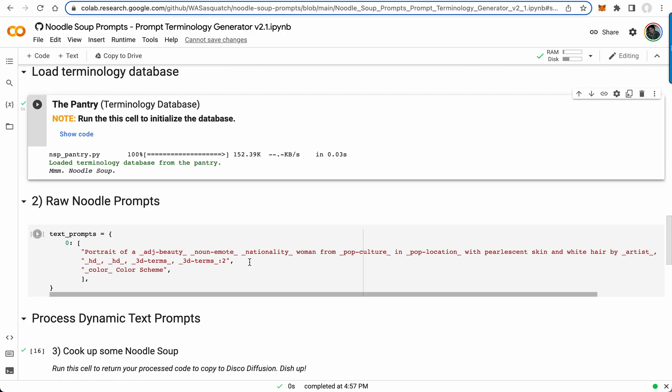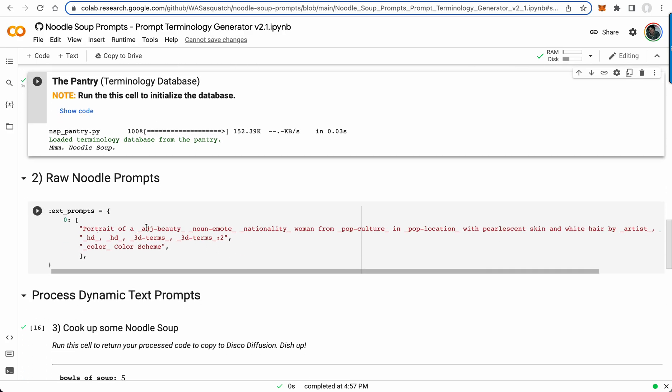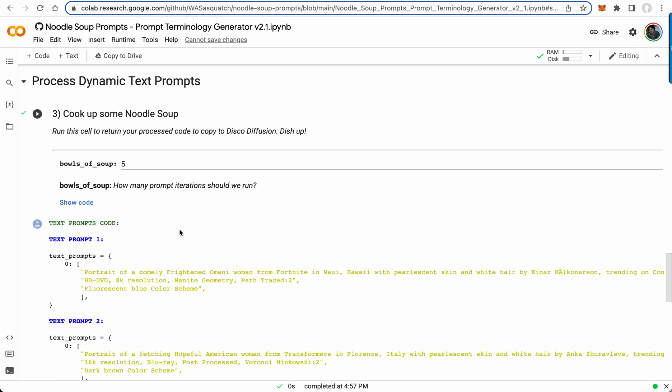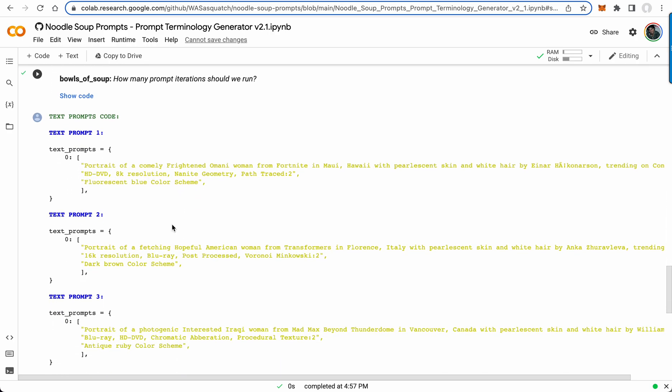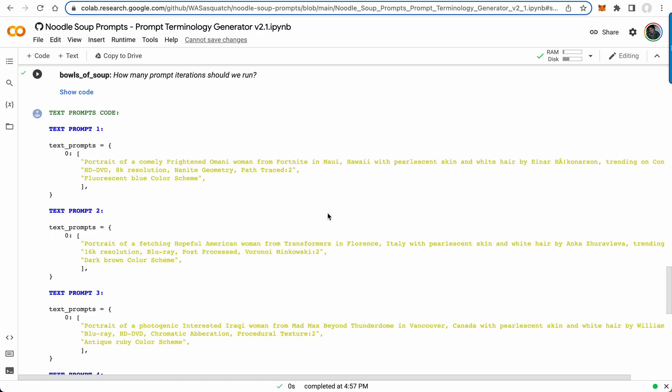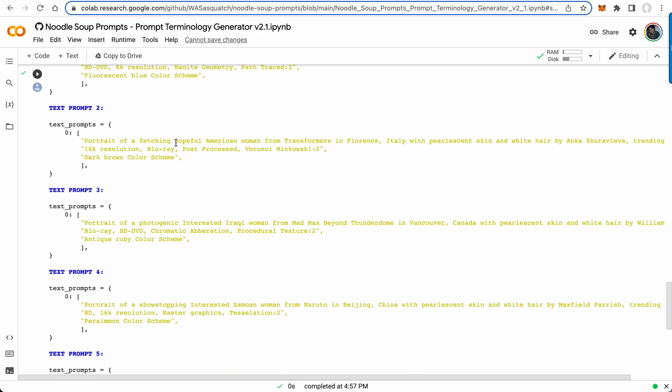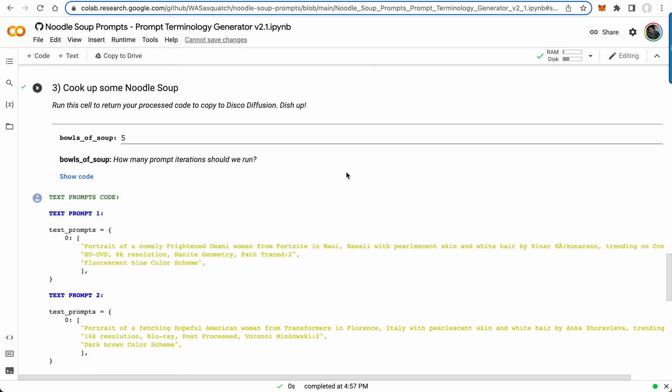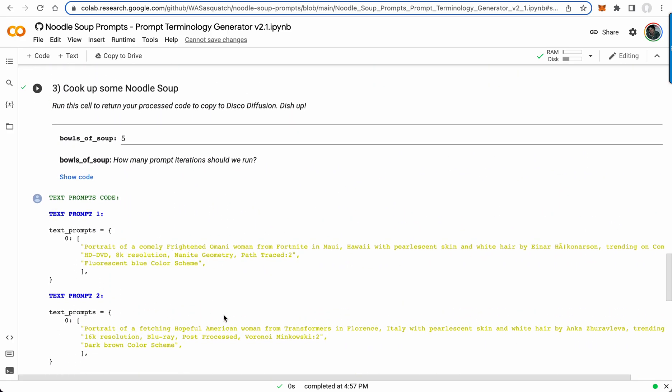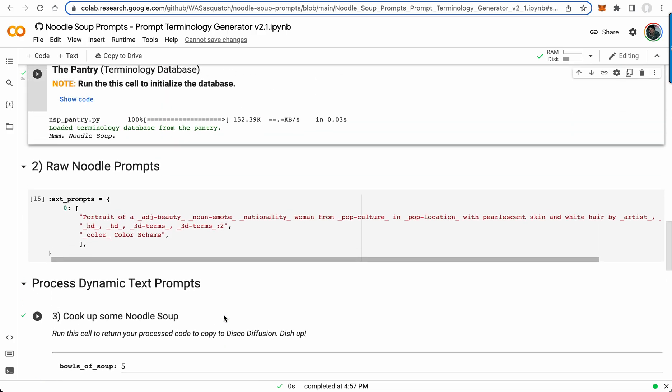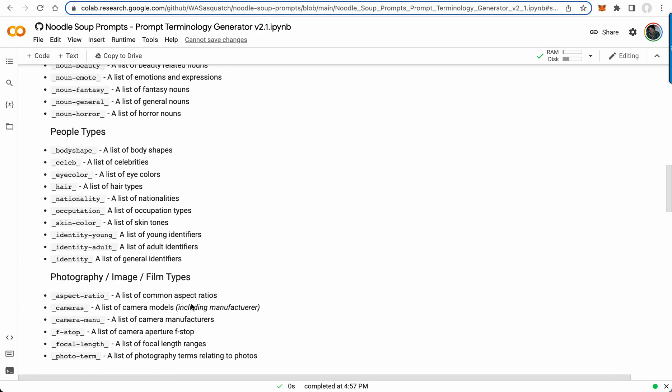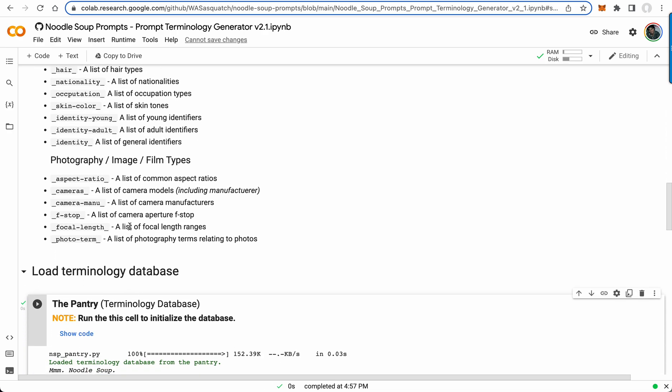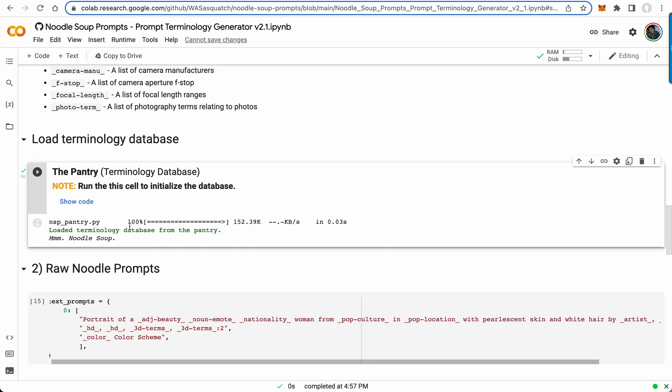This prompt here is portrait of adjective beauty, emotion, nationality. So it's gonna start with portrait of a, and then it will have a beauty term. Let's see, it says portrait of a comely frightened Omani woman from Fortnight in Maui Hawaii. This is a portrait of a fetching hopeful American woman from Transformers in Florence Italy. So as you can see, it's adding in random terms from these keys, and you just add the key where you want to randomize one of these terms.